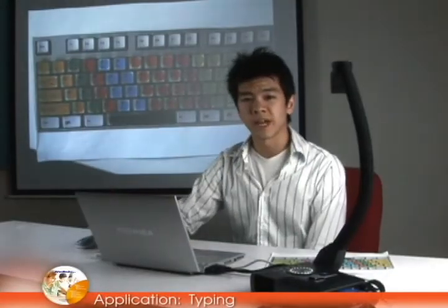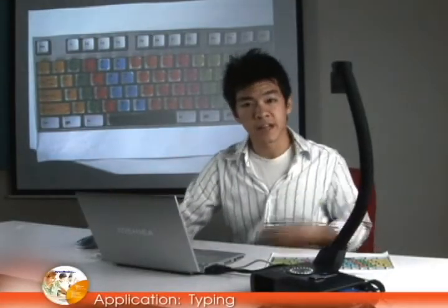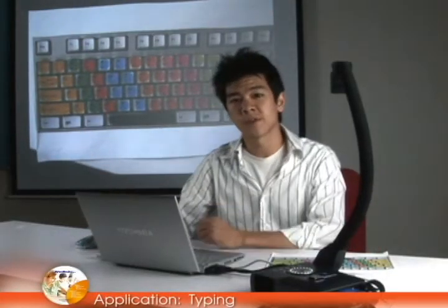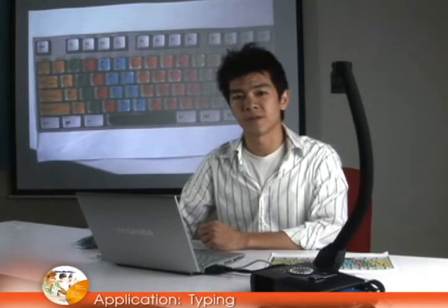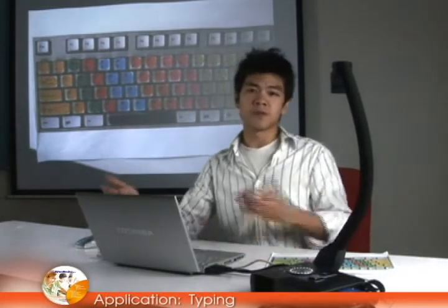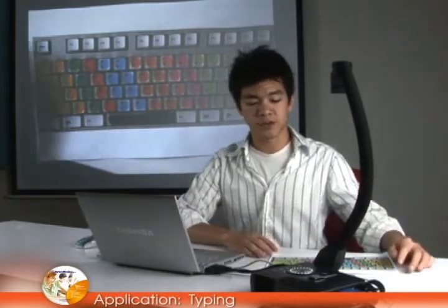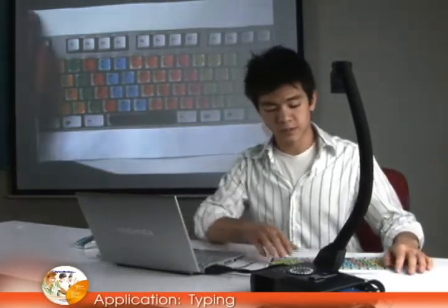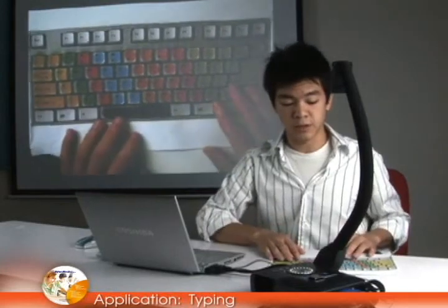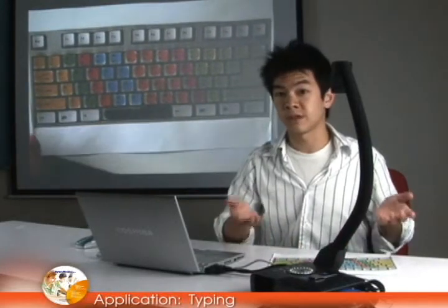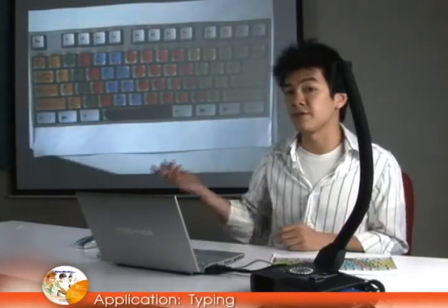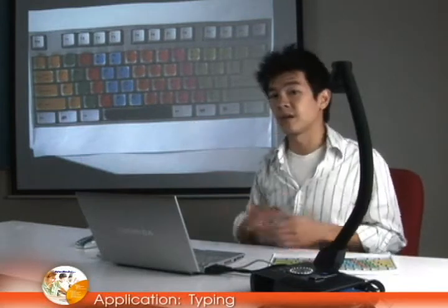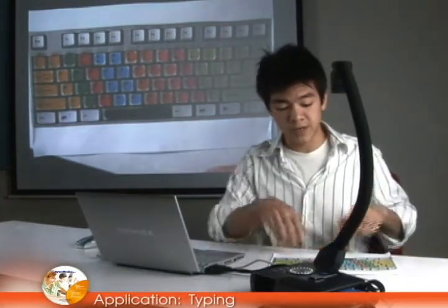Hey everybody, my name is Ed with AvaMedia and today I'd like to show you some of our great applications of our software that come along with our visualizers. First I'd like to show you something you can do with the visualizer — one thing is to put a piece of paper or a document under the visualizer. As you can see on our projector screen, it's nice and clear for everybody to see.